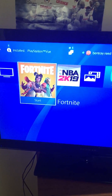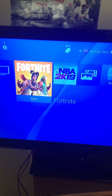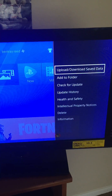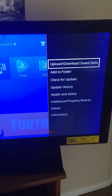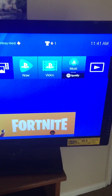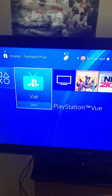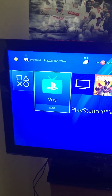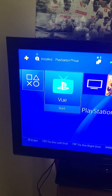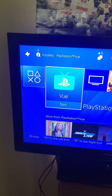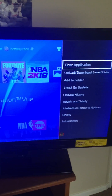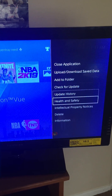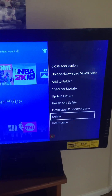For example, if I go to Fortnite and press the Options button, it gives me an option to delete on the right. But like I said, I'm deleting PlayStation Vue, so I go to it, press Options, and this menu pops up to the right. I'm going to press Delete.